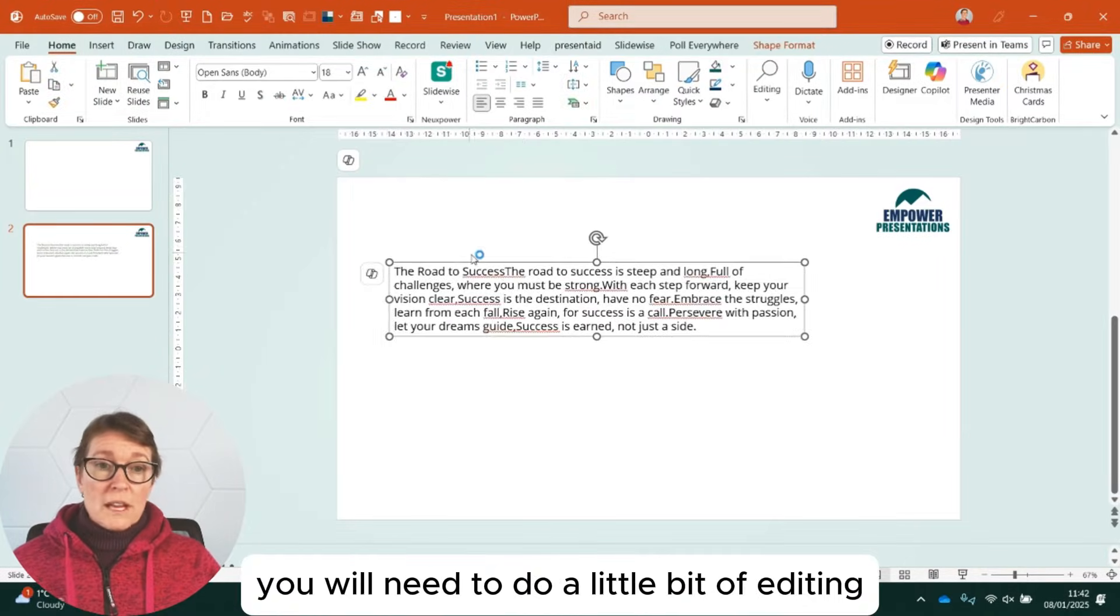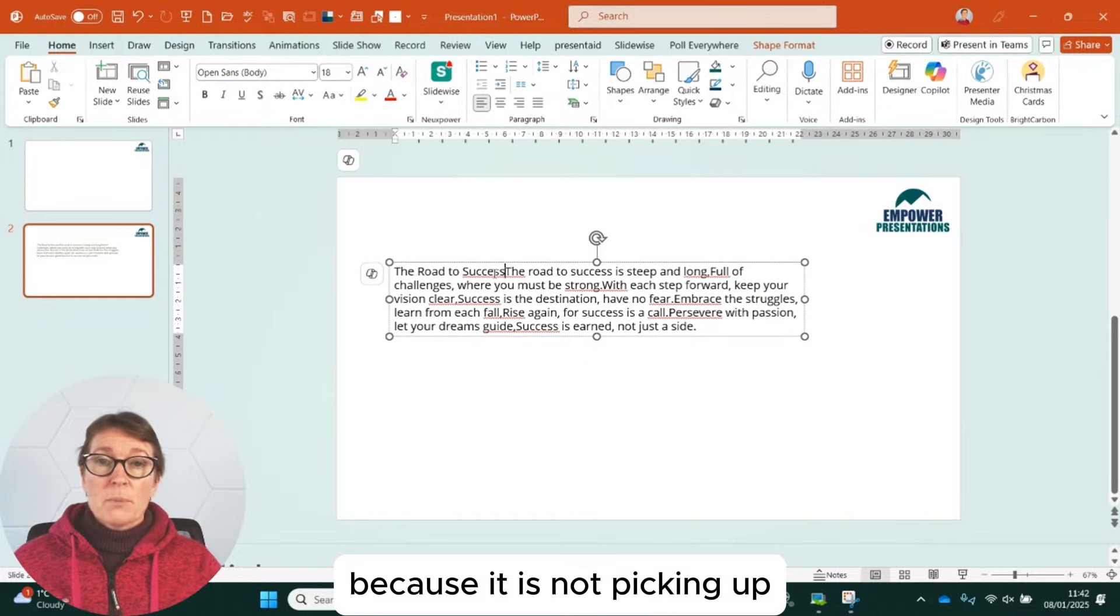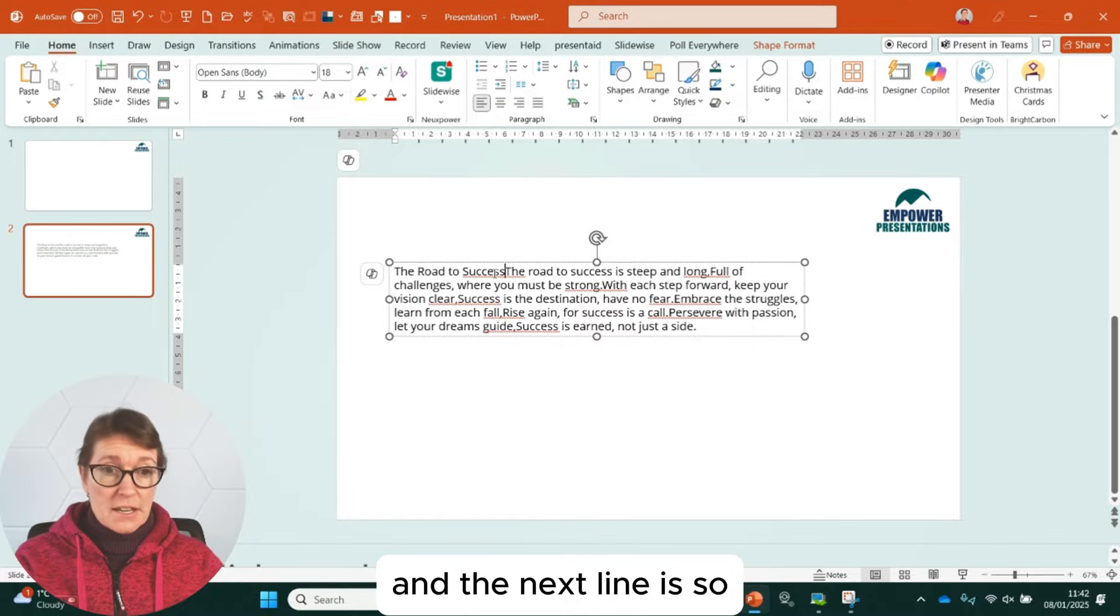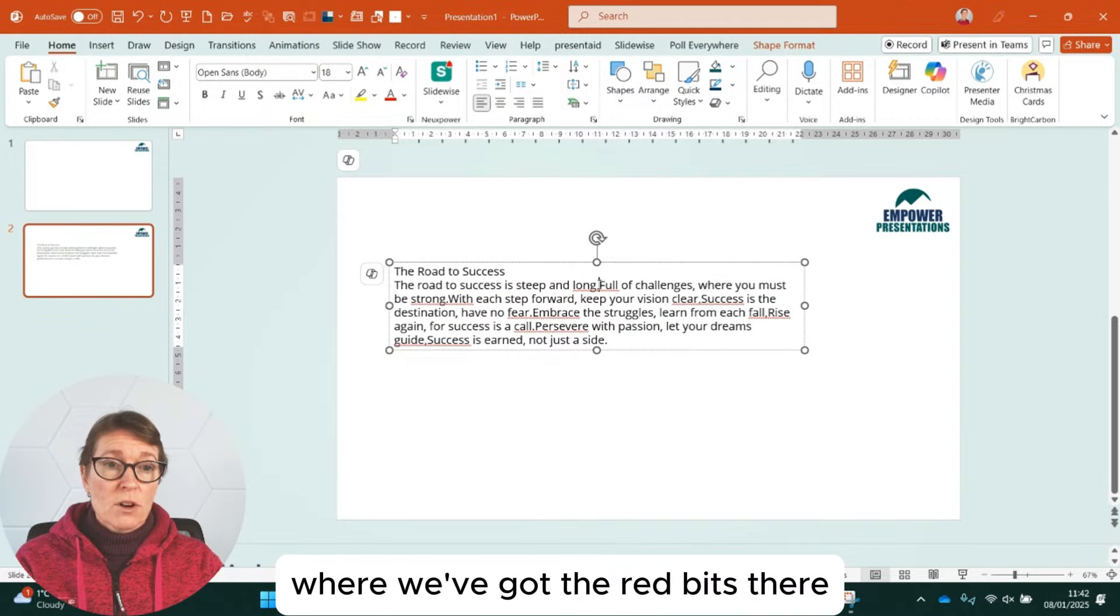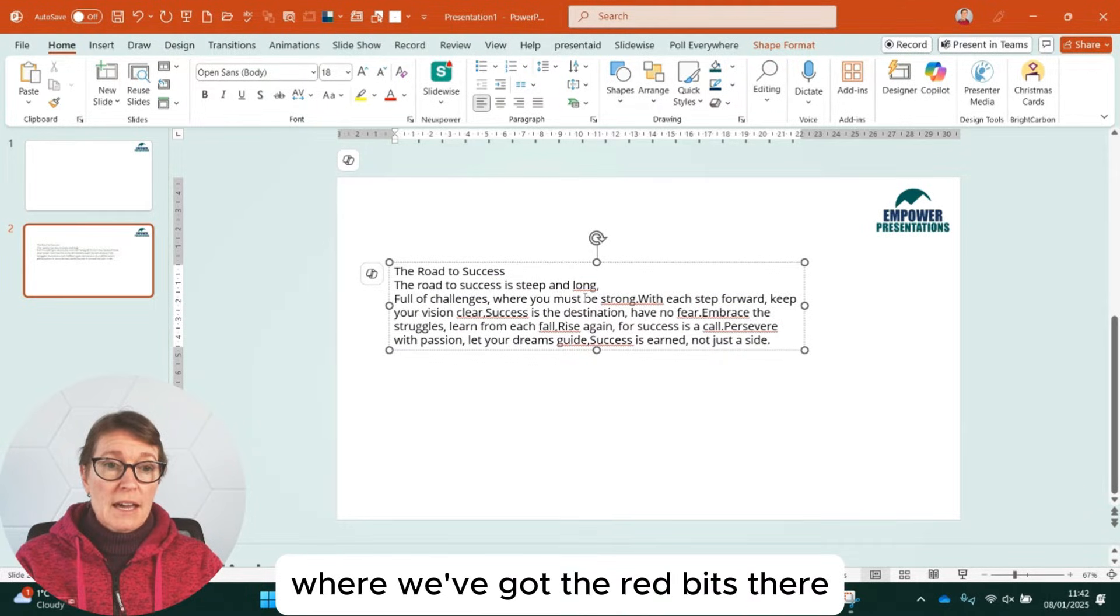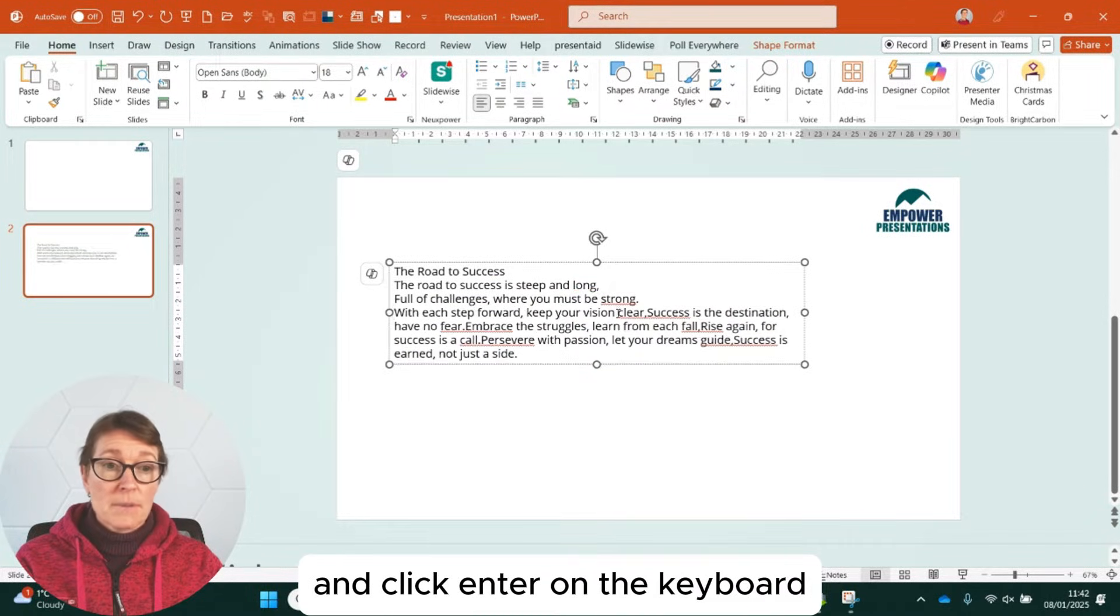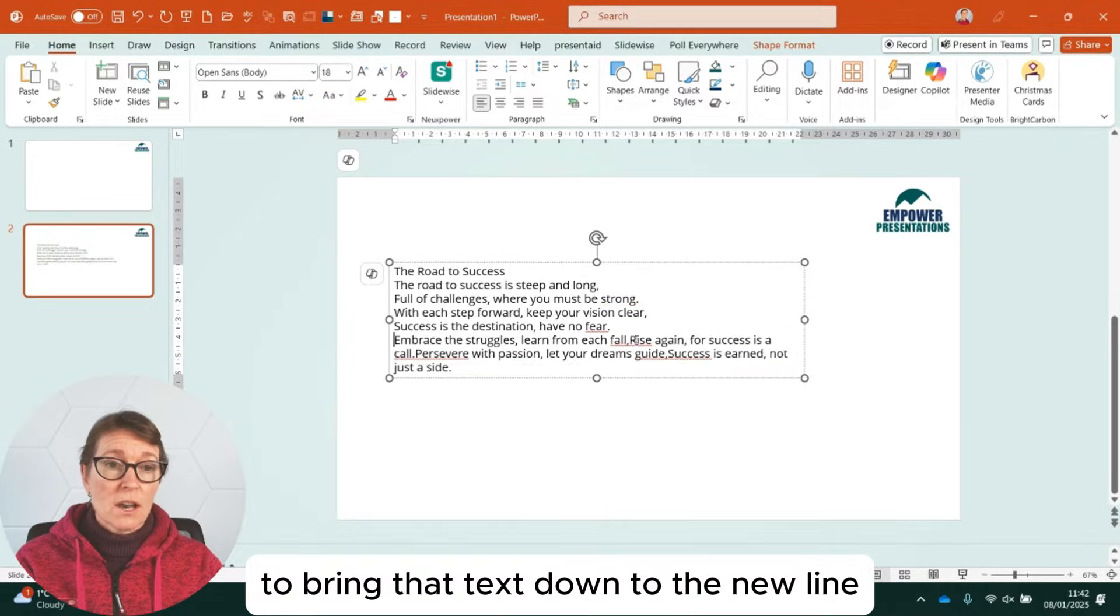You will need to do a little bit of editing because it is not picking up where the end of one line and the next line is. So we just need to click in where we've got the red bits there and click Enter on the keyboard to bring that text down to the new line.